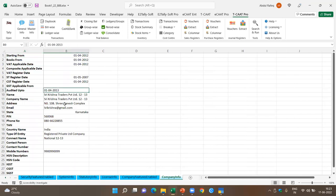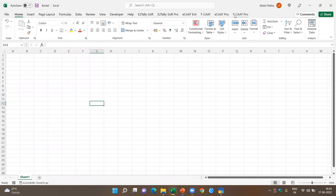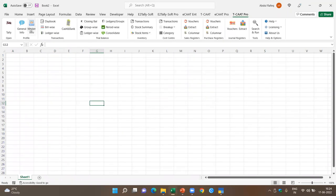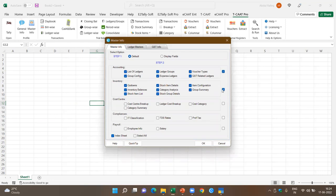Next, I come to the company info, which gives general information about the company from the company master. I'll open one more blank sheet. I come to TCAT Pro and click on Master Info. There are various types of masters available. I pick up information pertaining to accounting and inventory — let me select all information. We have about 23 types of queries to run and extract all these 23 reports.